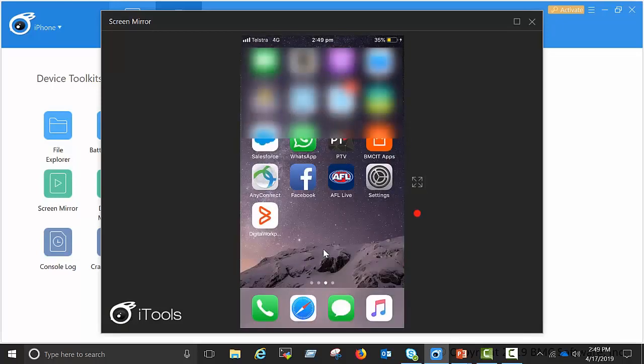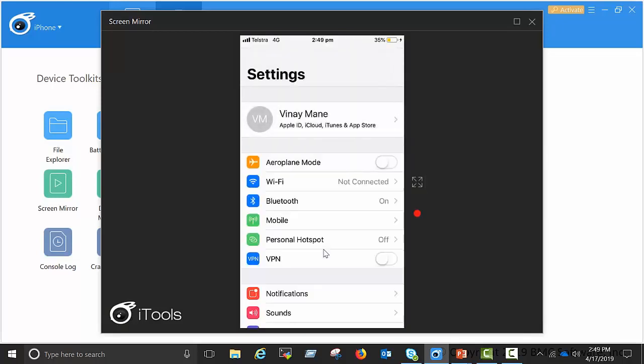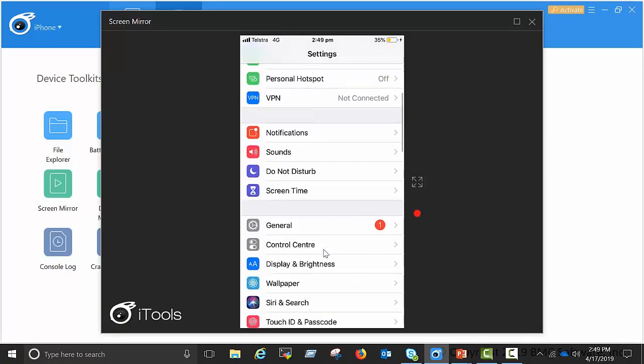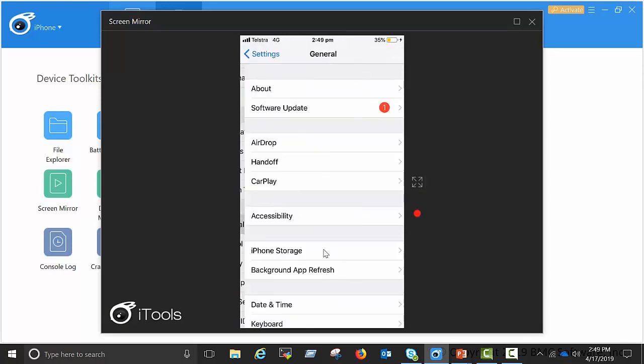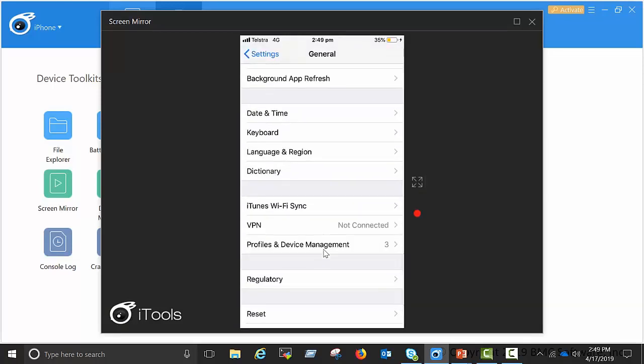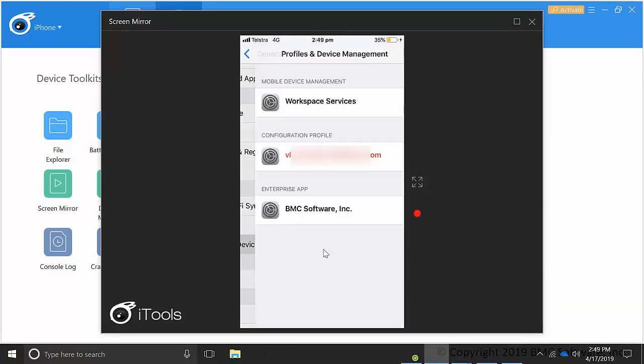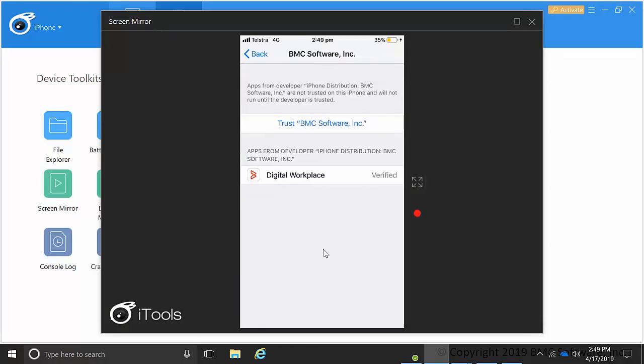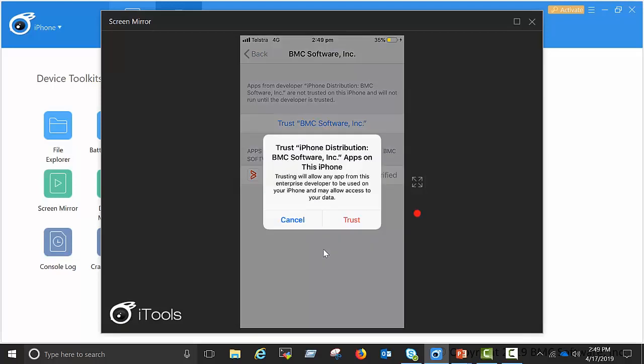Go to settings. You need to trust the app. So you need to go to general, go to profiles and device management, click on BMC software, click on trust the app.